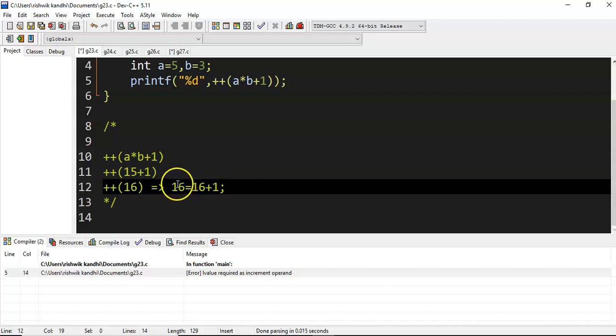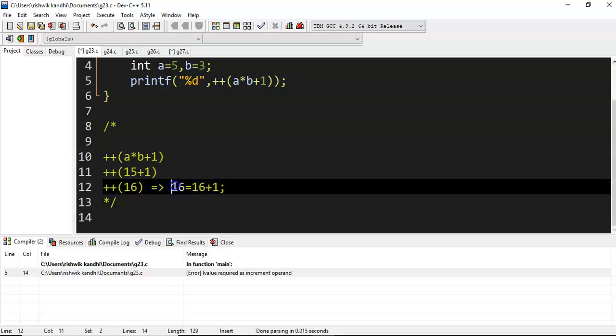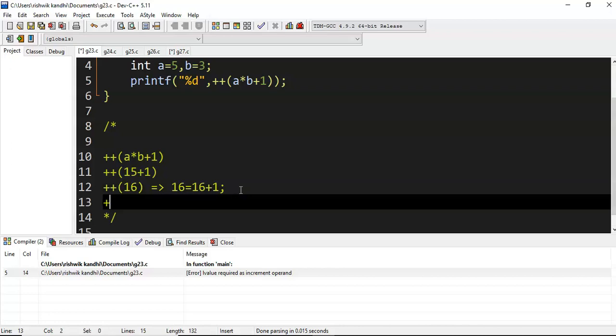Because plus plus of 16 will be evaluated as 16 equal to 16 plus 1. Whenever there is a statement like this, always remember the left side must be a variable. What does 16 equal to 16 plus 1 mean? 1 equal to 2 plus 3? It must be a variable name.